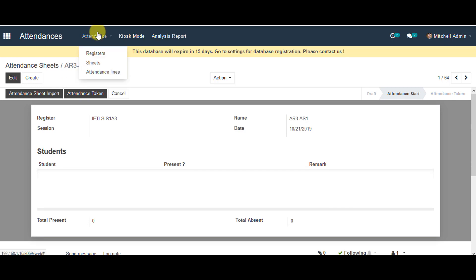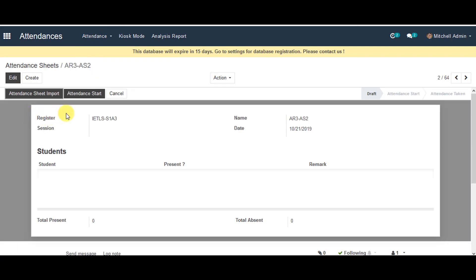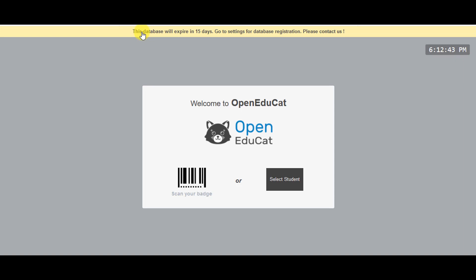Go back to Attendance Sheets, then click on the second attendance sheet which has been created earlier. Click on that one and go to the Attendance Start tab again. Now you can go to kiosk mode and select a student.